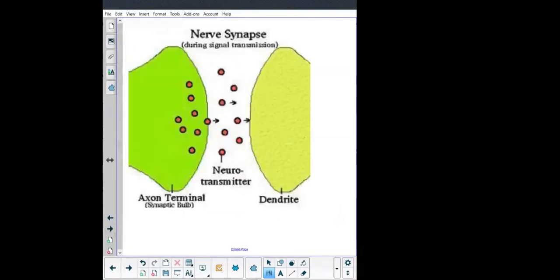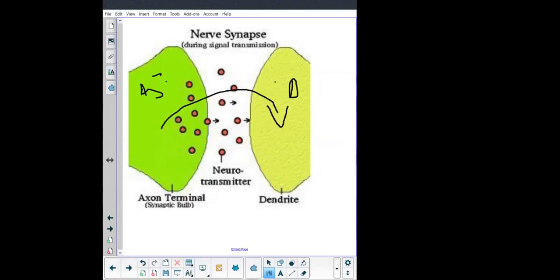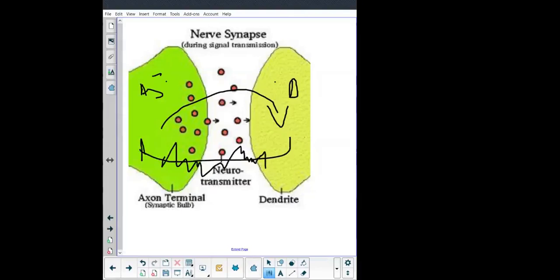When the signal gets to the end and connects to the next neuron, it goes from an electrical message to a chemical message. Where the two neurons meet — this is the axon of the first neuron sending to the dendrite of the second neuron. Messages can only go one way: from the axon to the dendrite, not from the dendrite to the axon. The synapse ensures messages only travel in one direction, which is very important for the functioning of the nervous system.